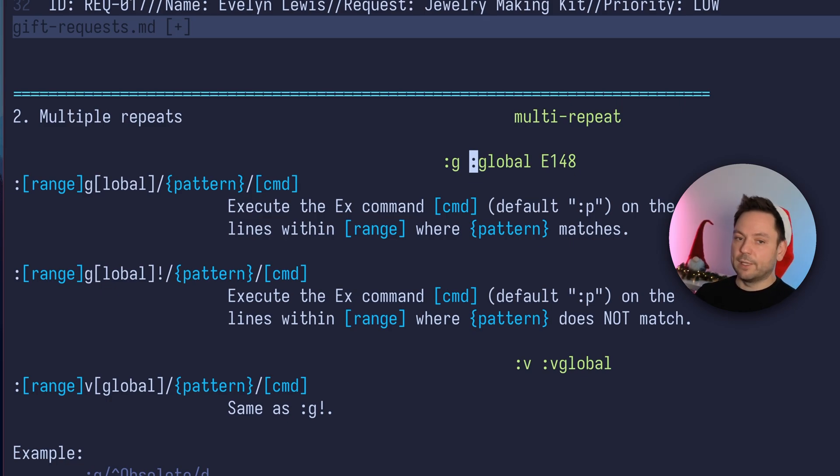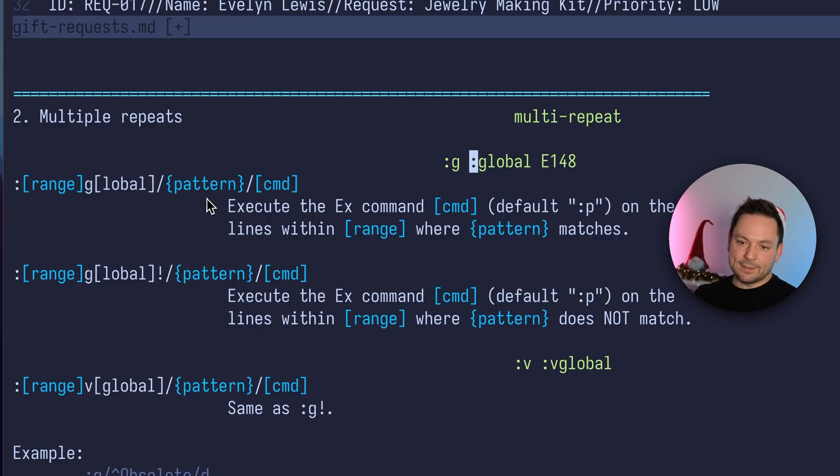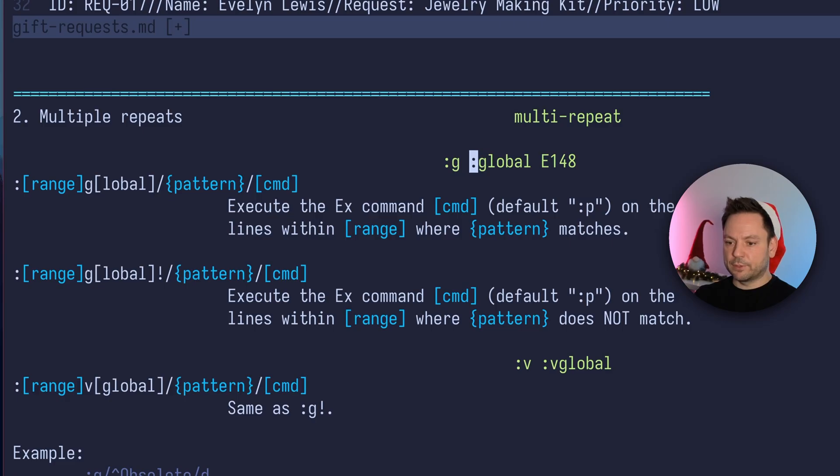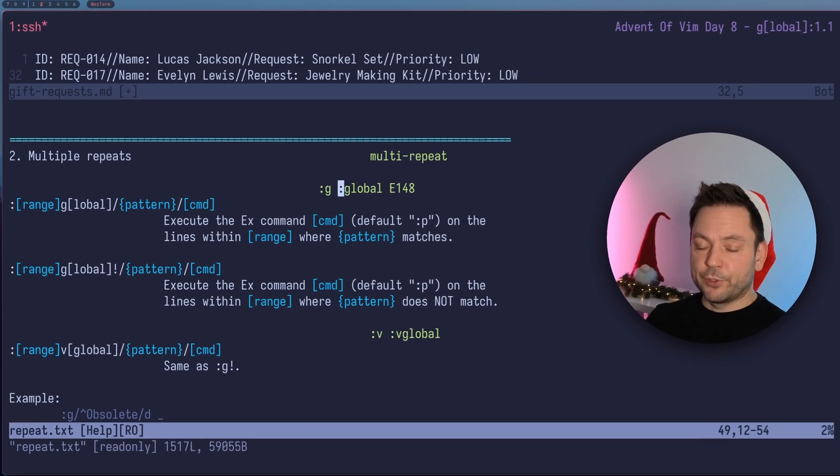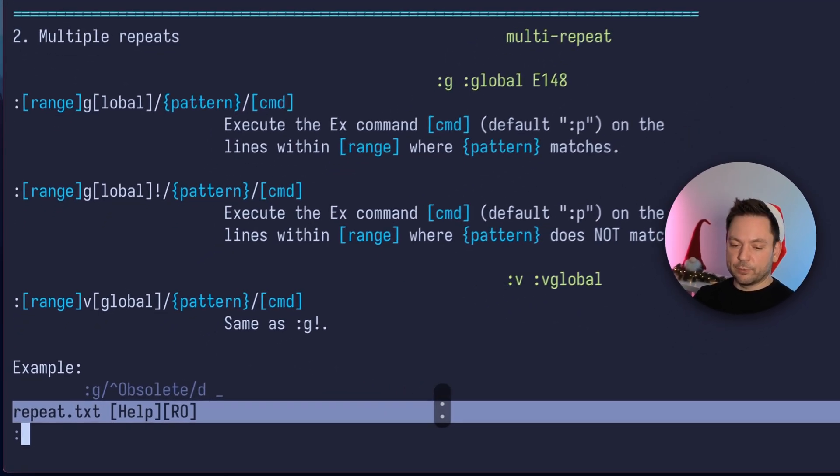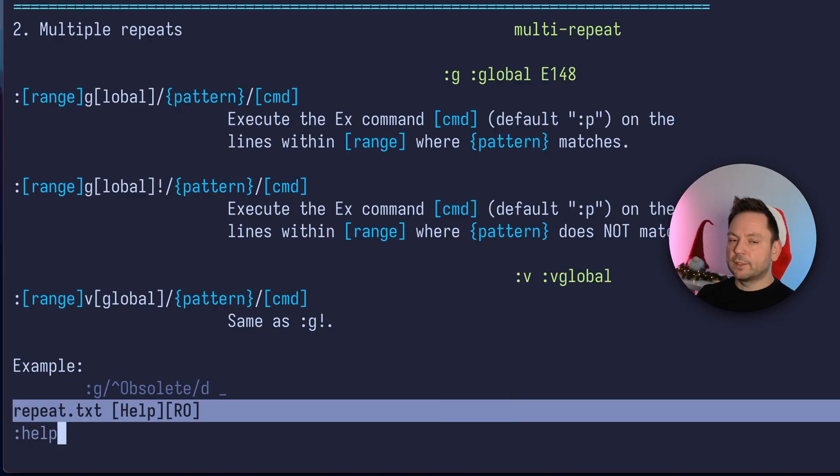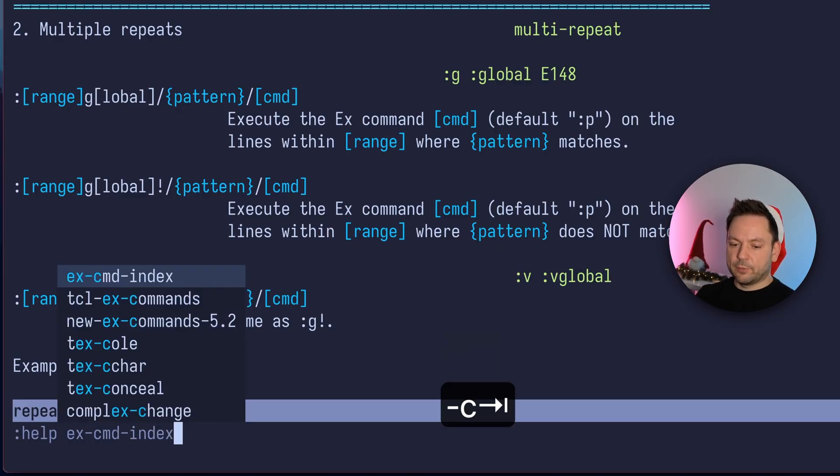So we could visually select something or give it a manual range to further narrow down which lines match. If you just want to have a certain area in this file to match the global command and do stuff there. And you can use any x command. So we used move, we used print, we used delete. And to get an overview about all the commands you could actually use with the global command, there's an x command index.